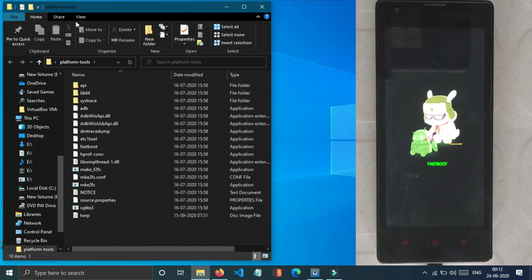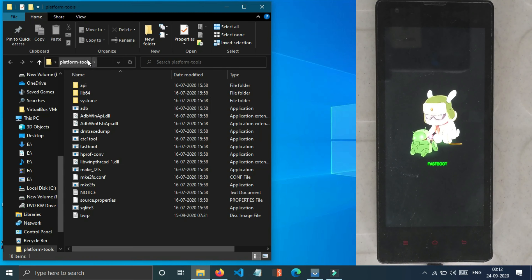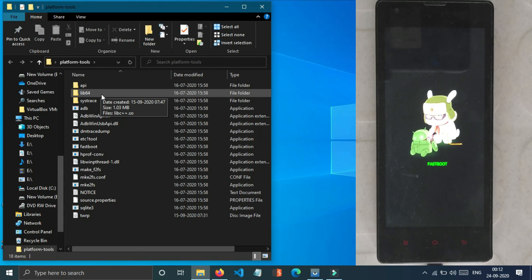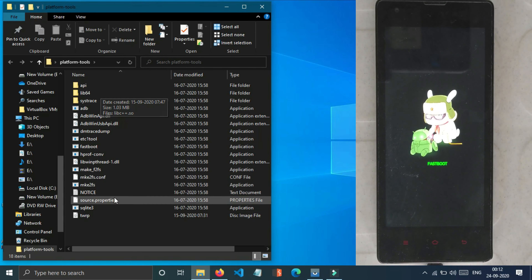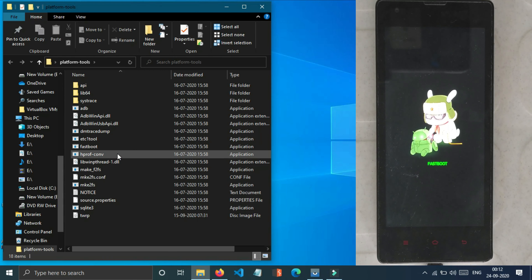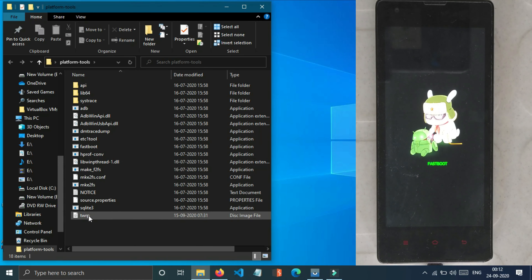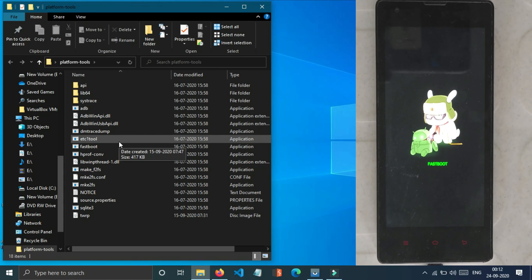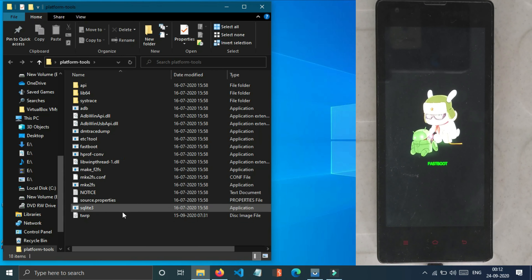Let's check it out — we are going to download it to the desktop. We have the zip file. We are going to rename the TWRP image file to the name TWRP.